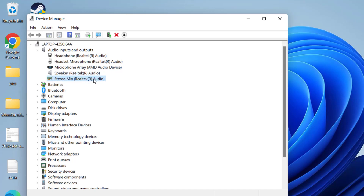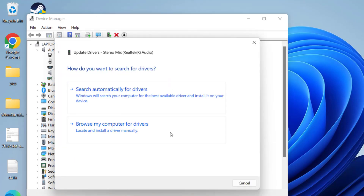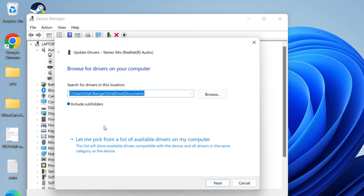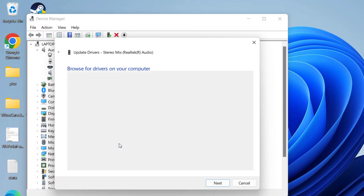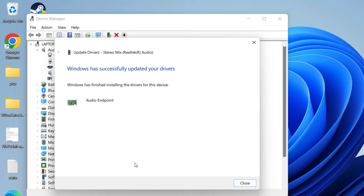Right-click on Stereo Mix and choose Update Driver. Choose the second option, Browse My Computer for Drivers, and again choose the second option, Let Me Pick from the List of Available Drivers. Select your audio driver and hit Next to continue installing the drivers for your system.